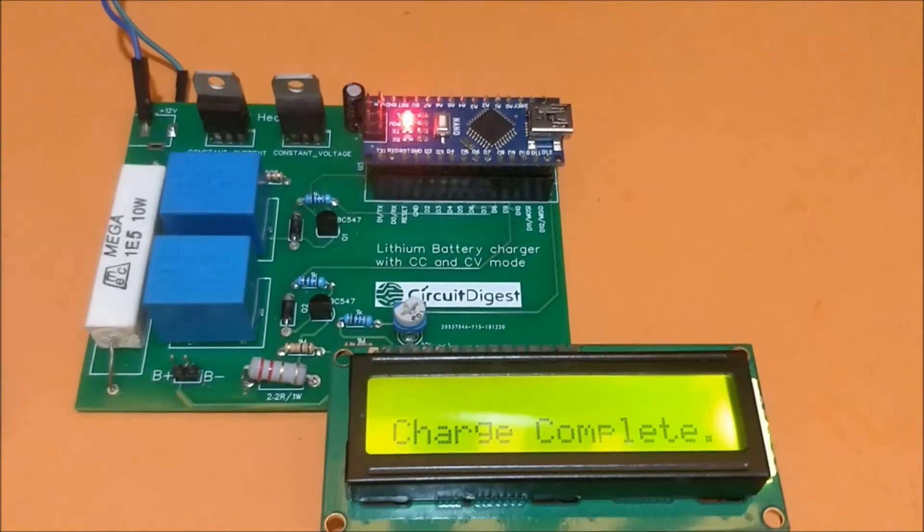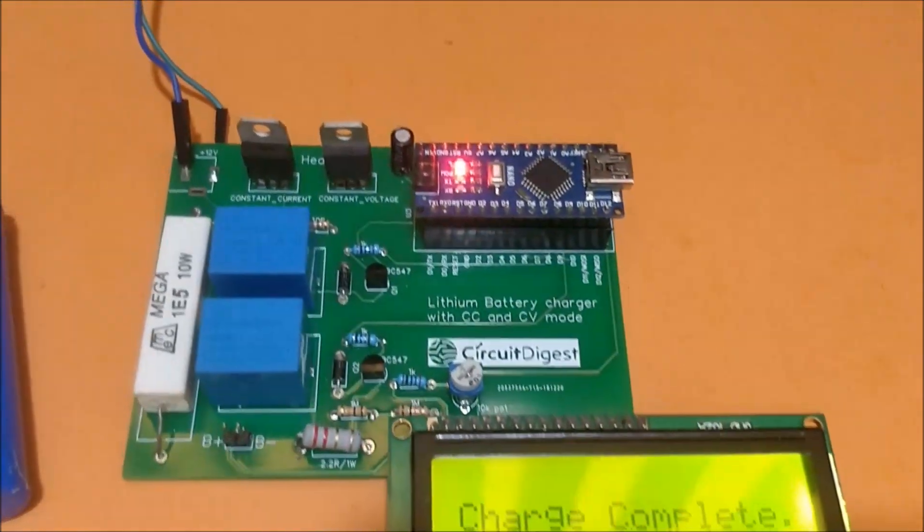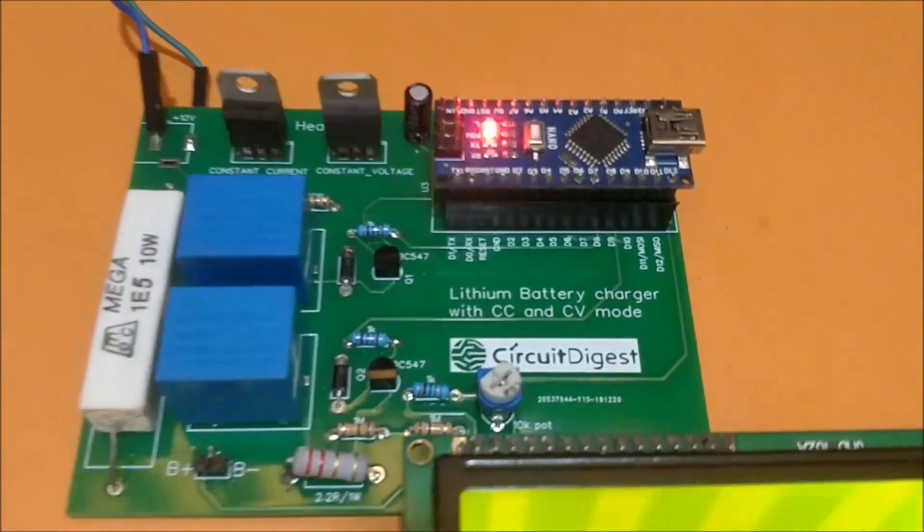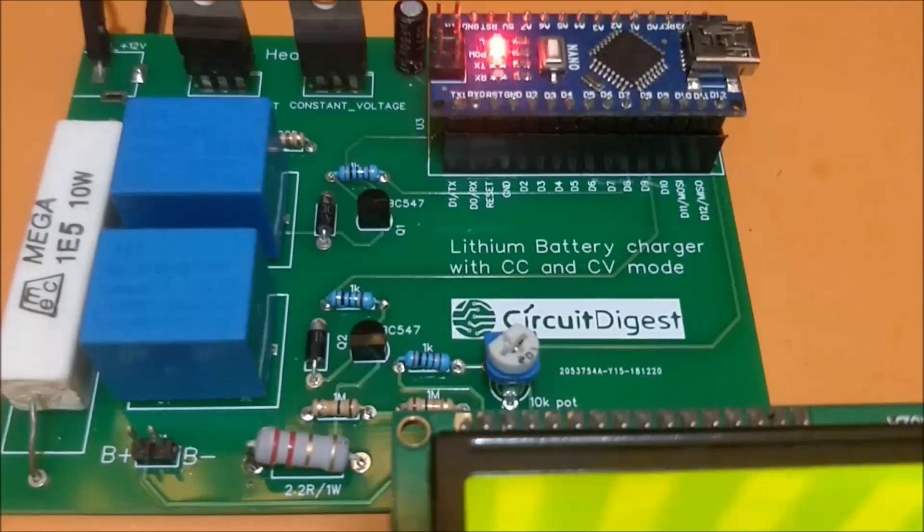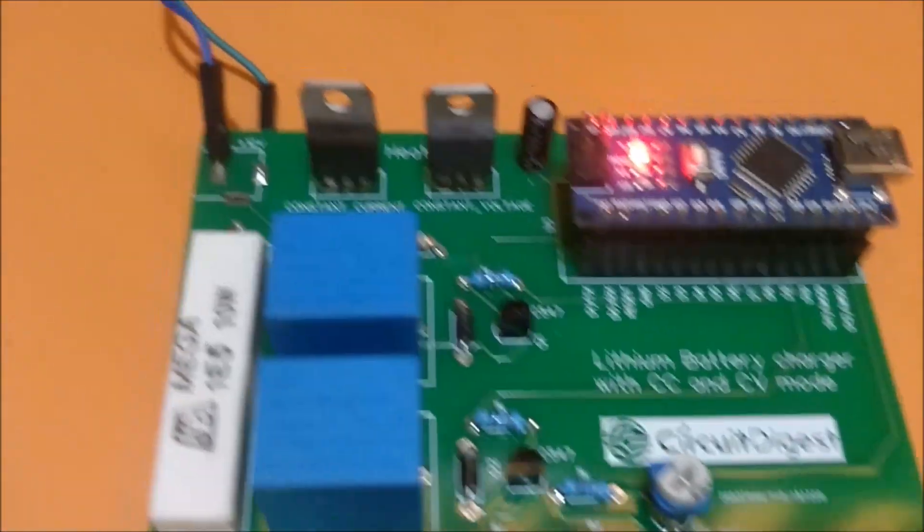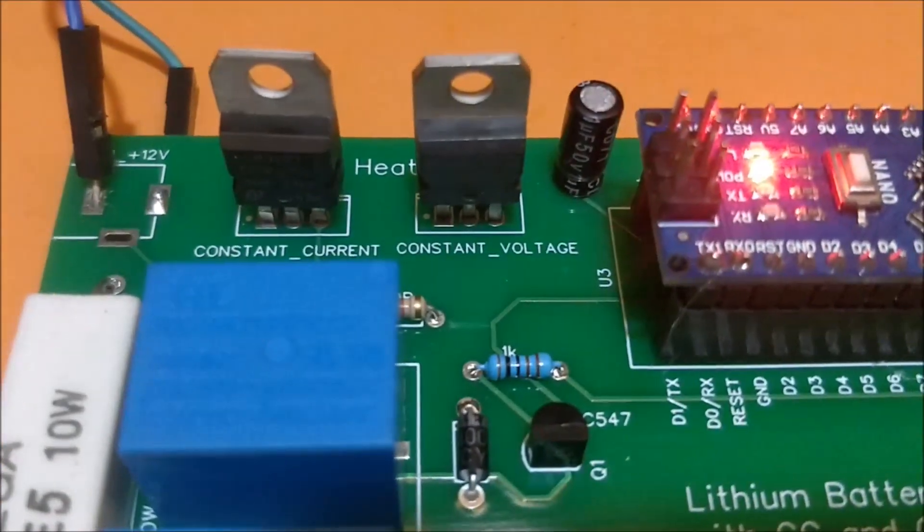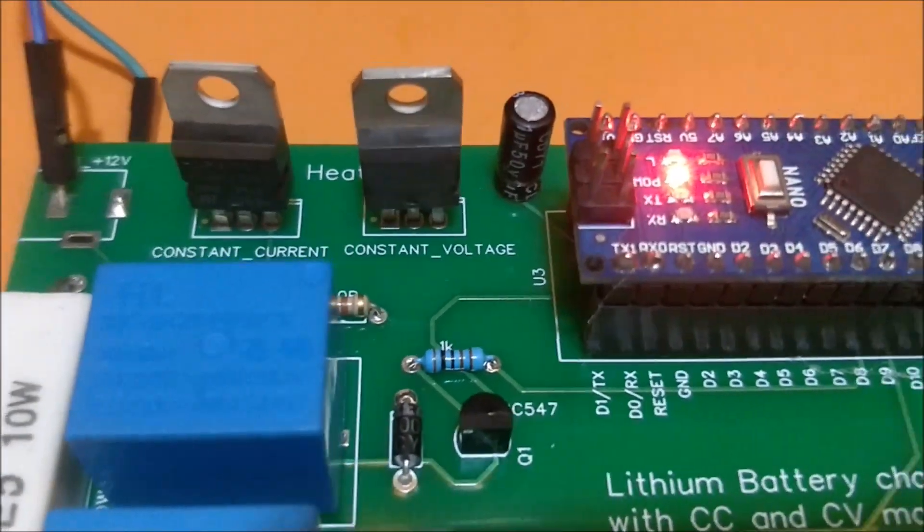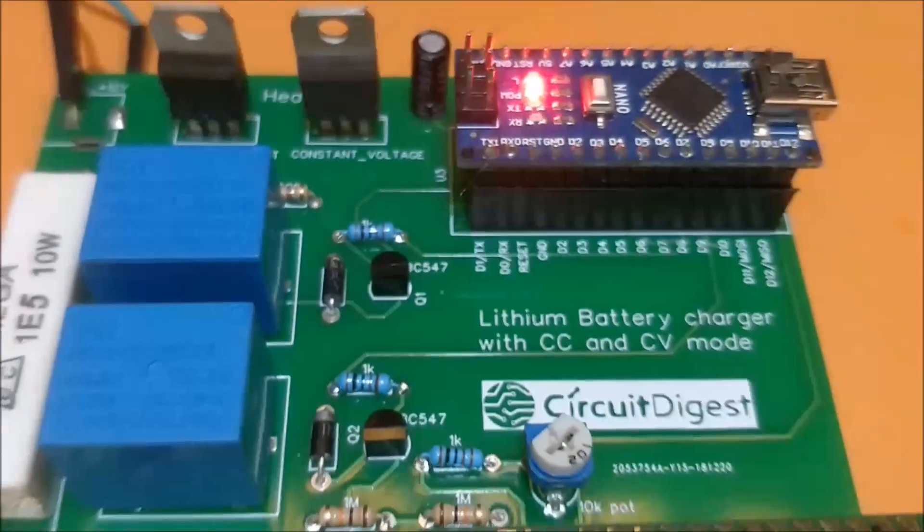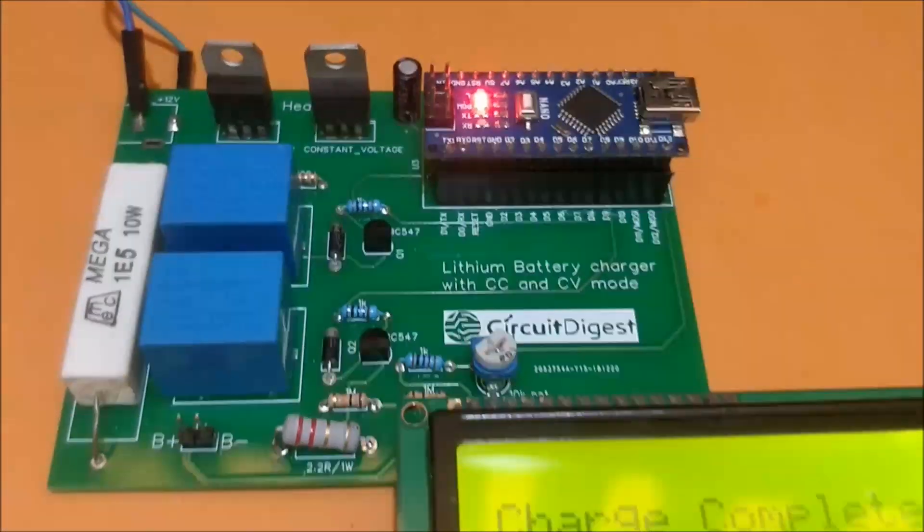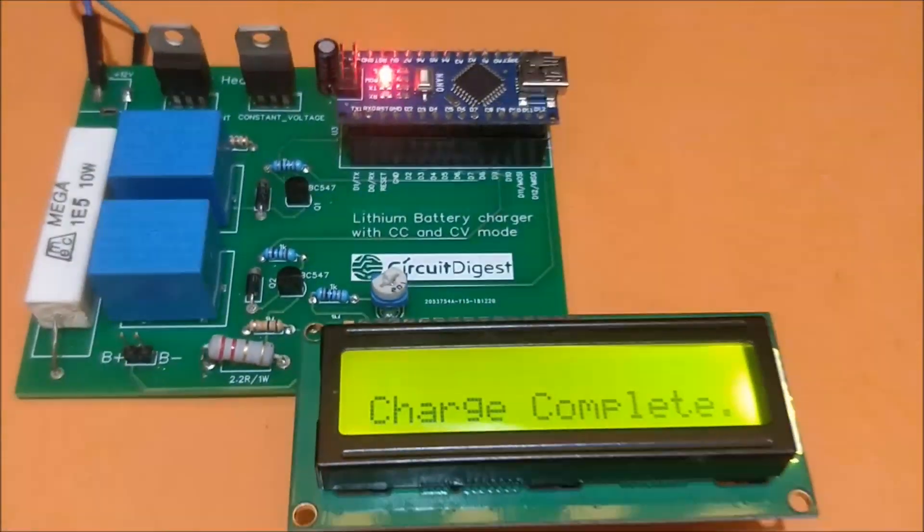Hello all, welcome to another video of Circuit Digest. In this video, I will show you how the lithium battery charger works. This charger has both constant current and constant voltage mode, designed using the LM317 IC.